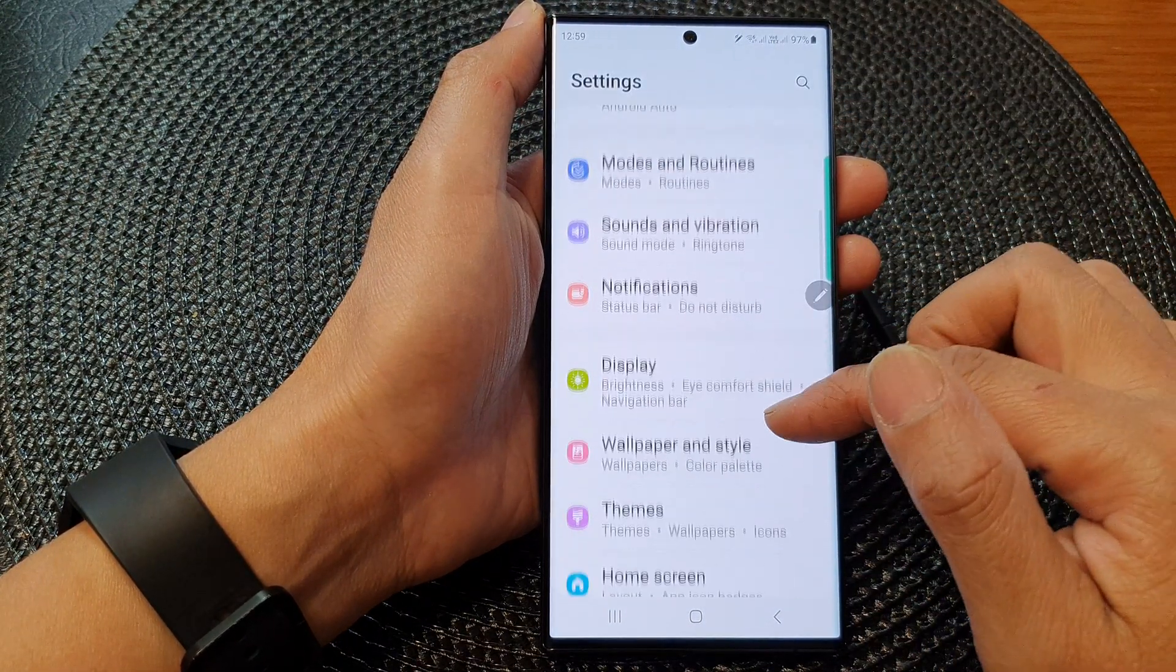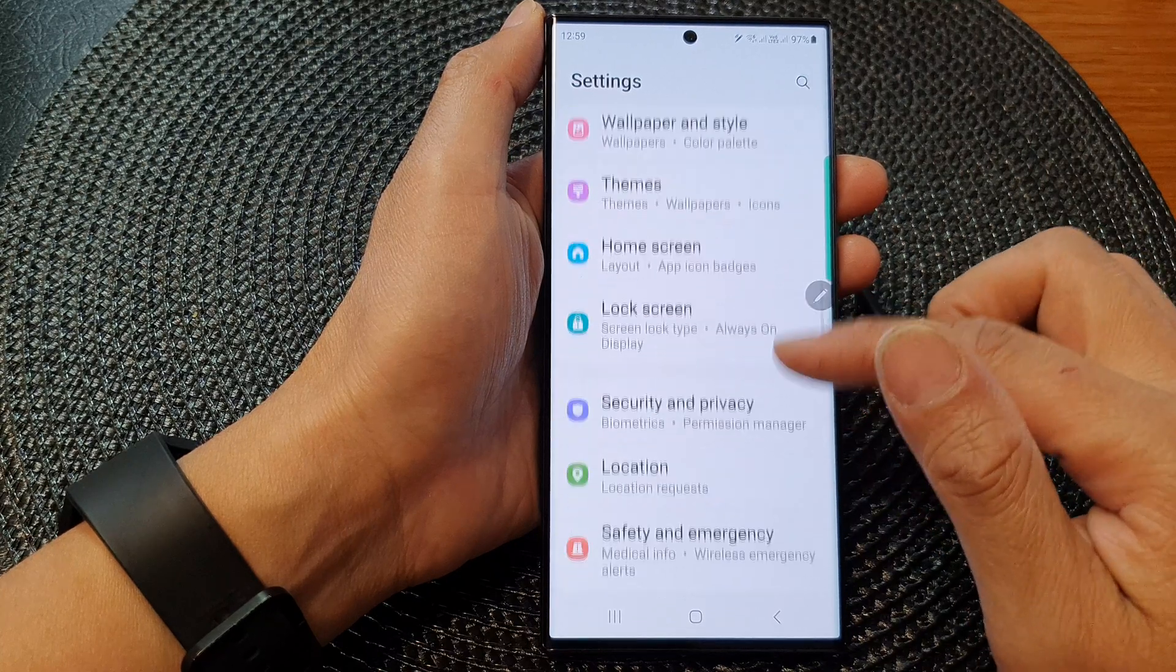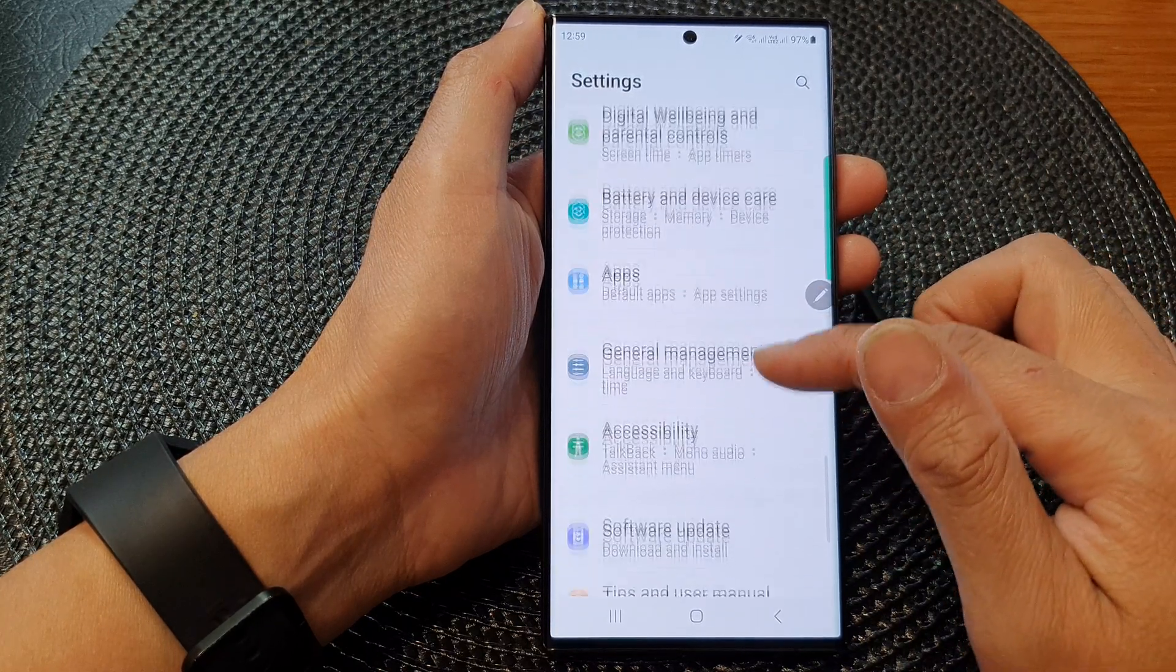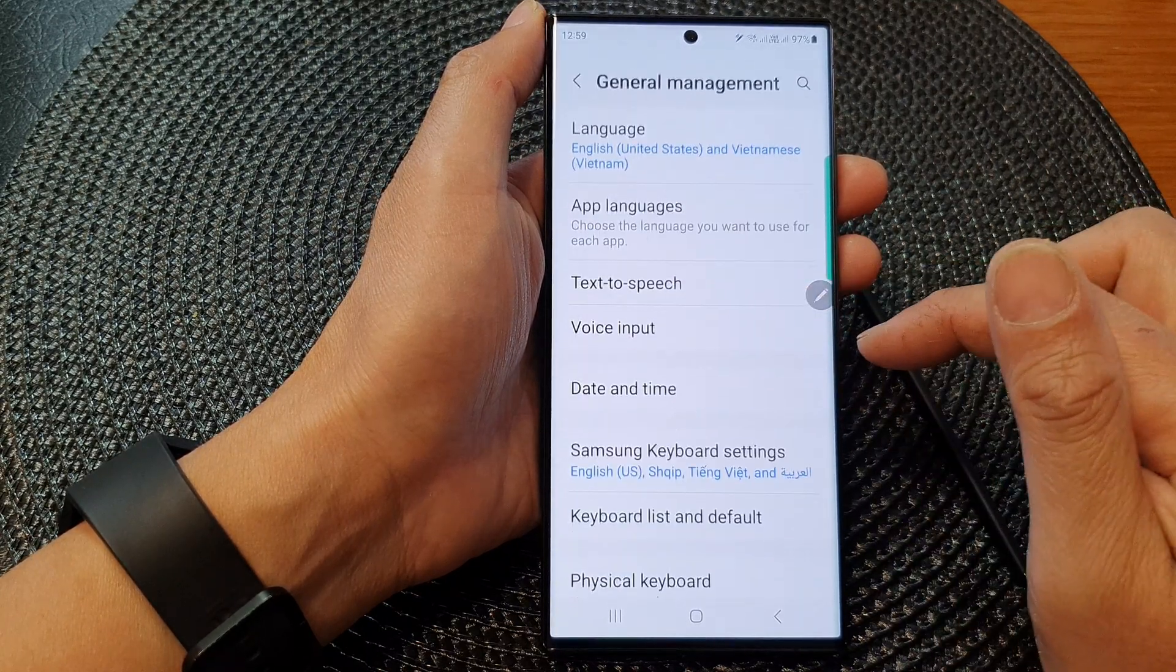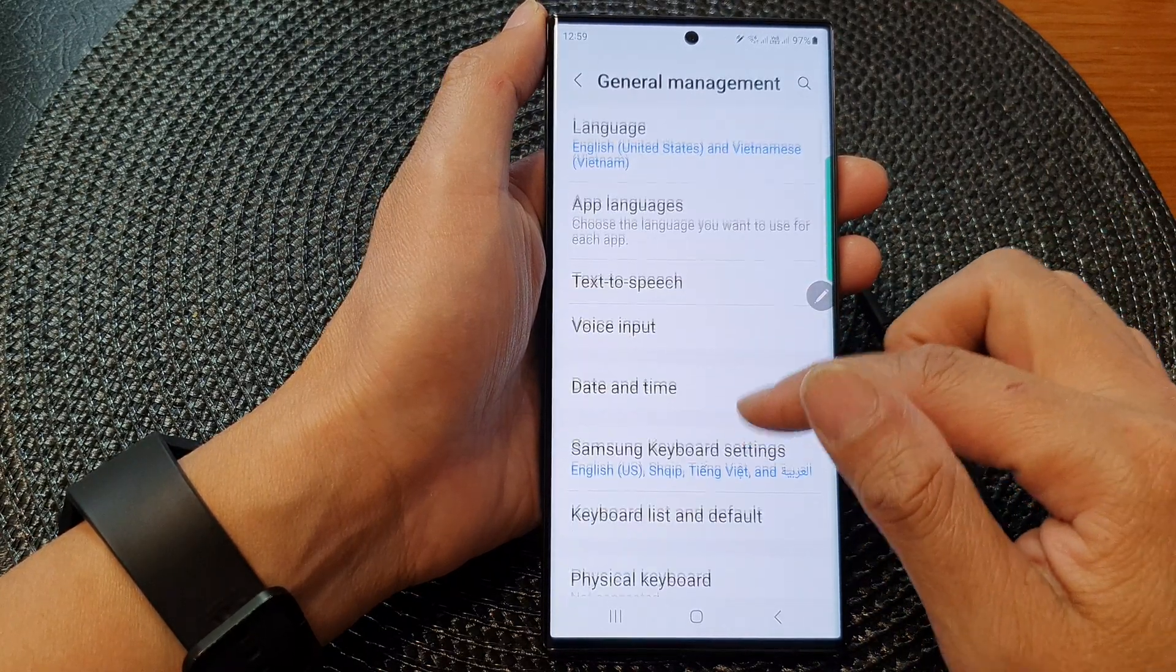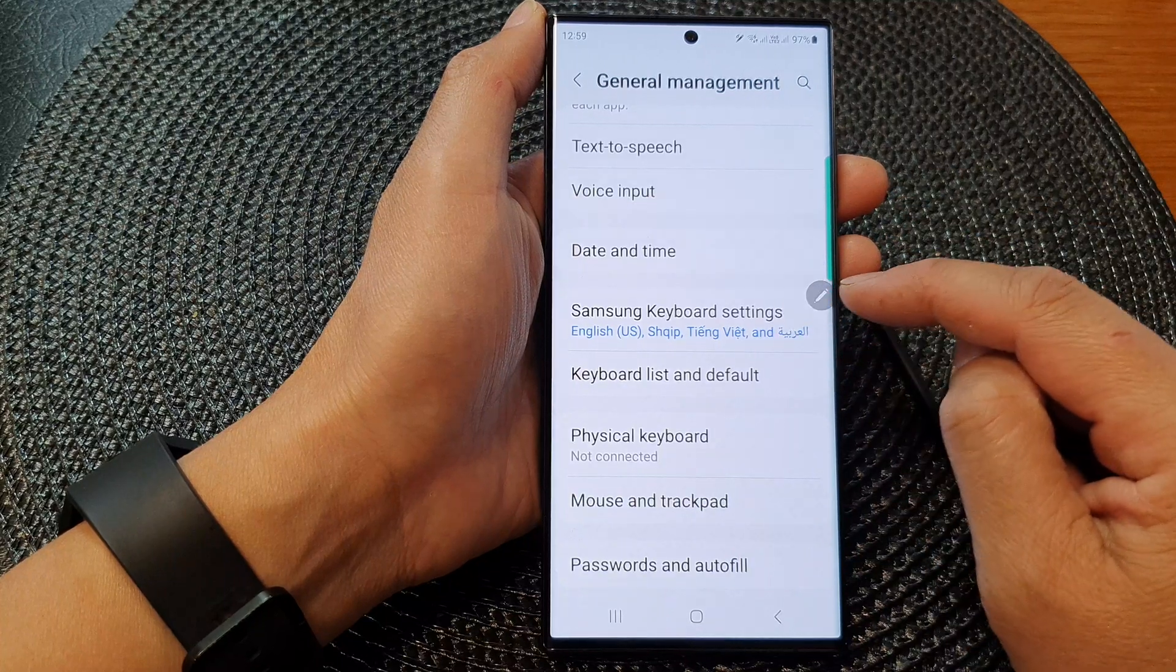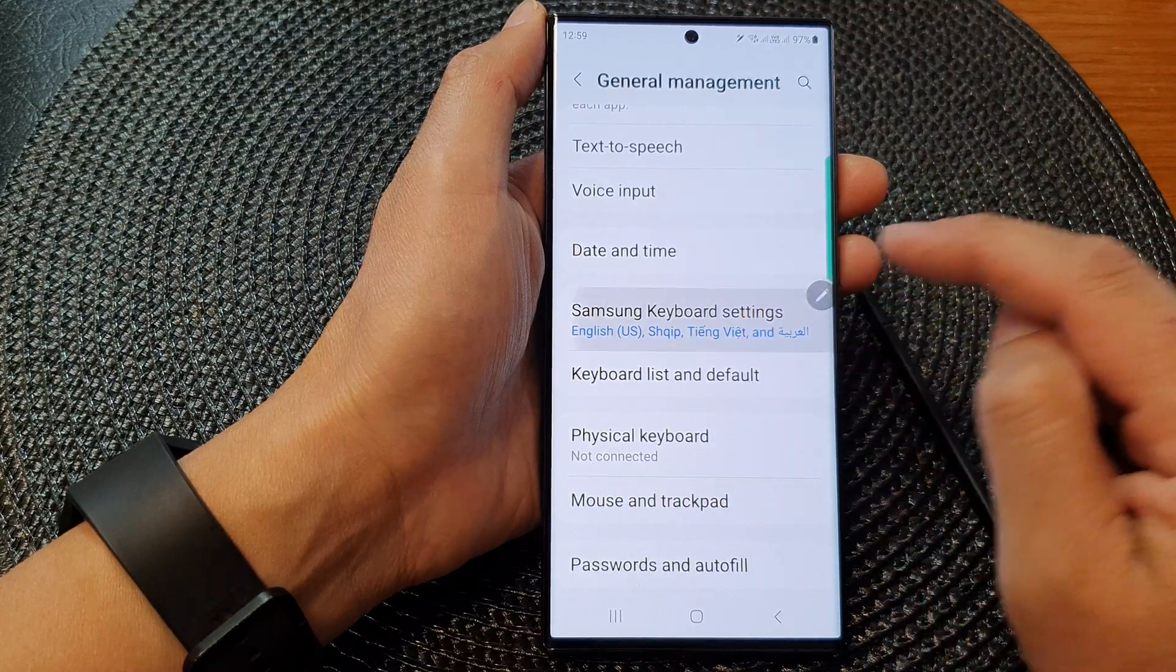Next, we scroll down and tap on general management. Then we go down and tap on Samsung keyboard settings.